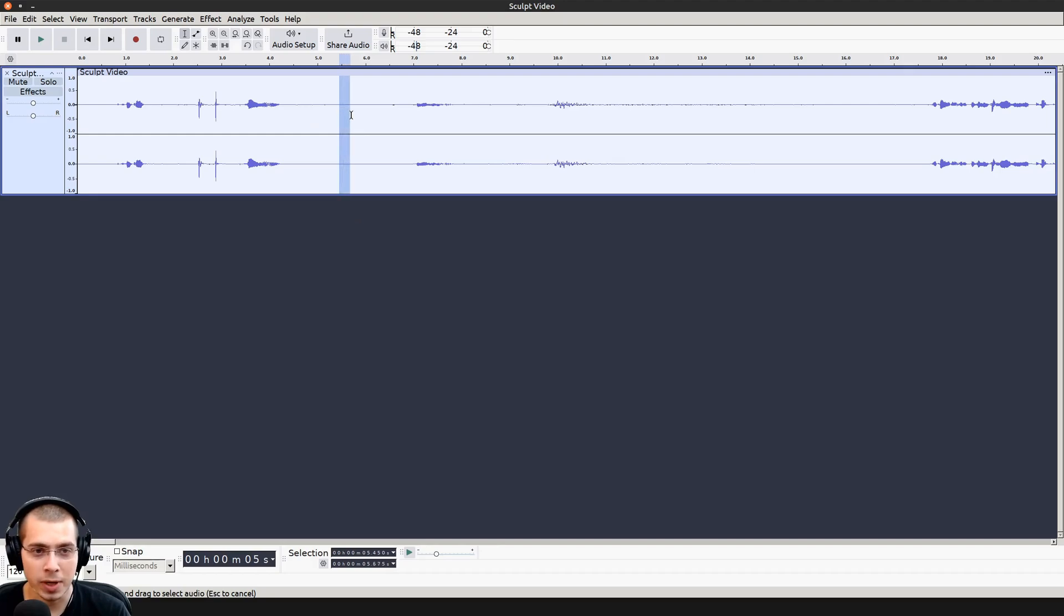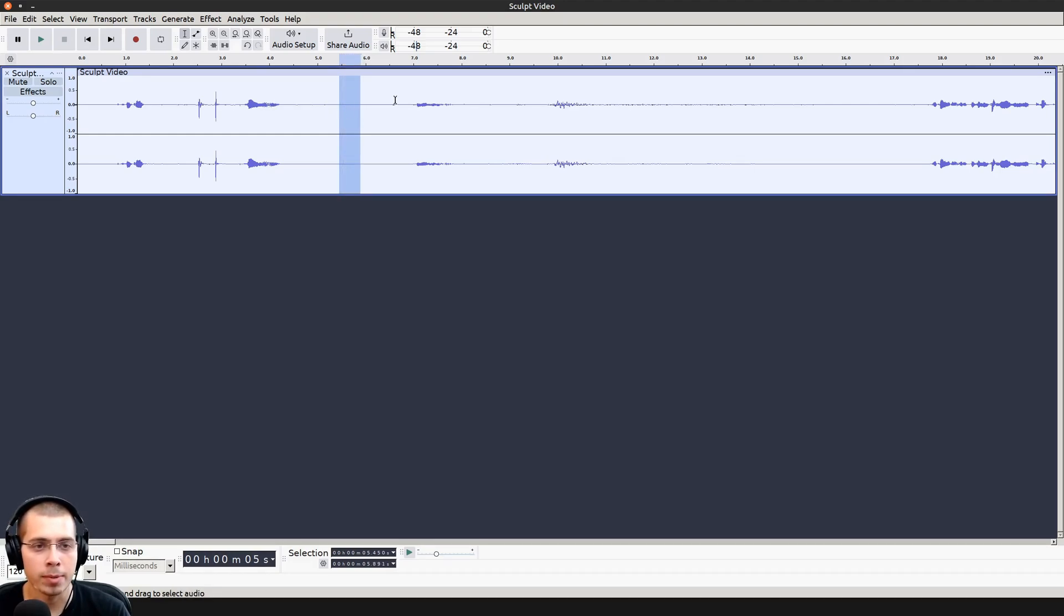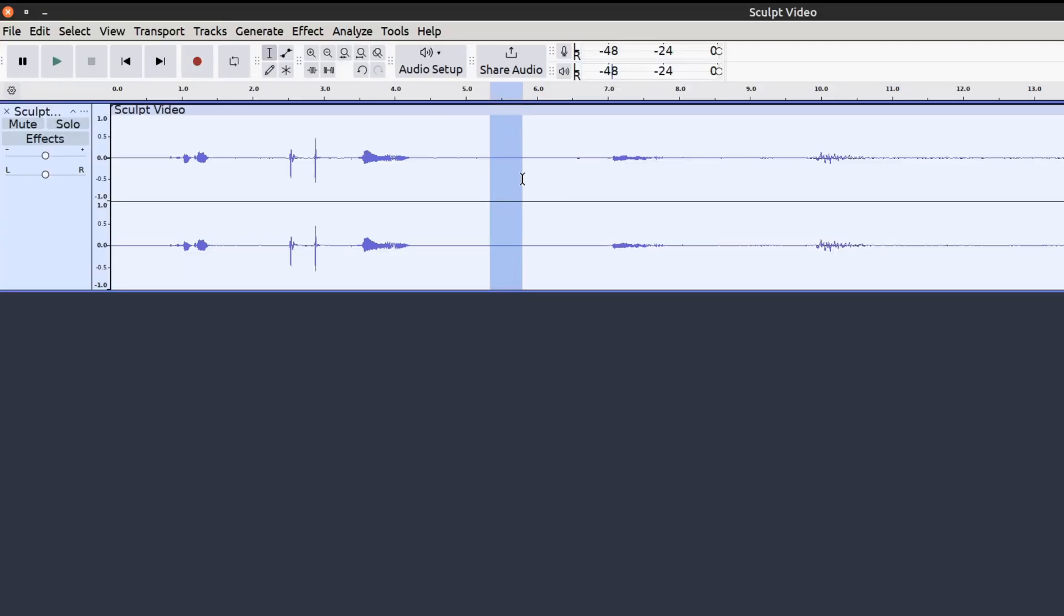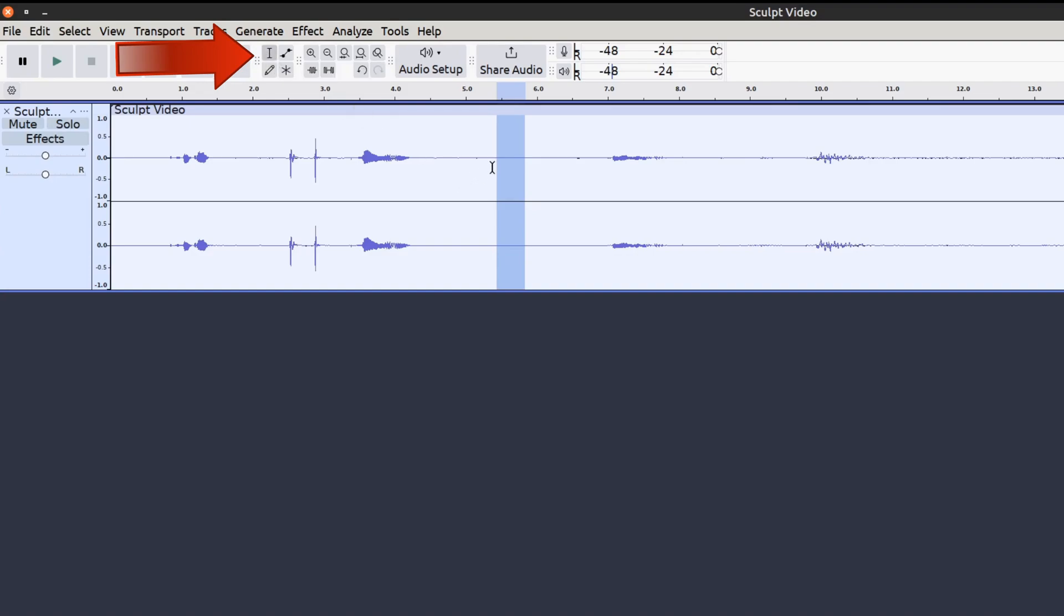What I'm going to do is click and drag on the audio to select a small amount where I'm not talking and it's just the background noise. If for some reason you can't click and drag to select the audio, make sure you click on this button here to use the selection tool. I'm just going to select about a second of audio.